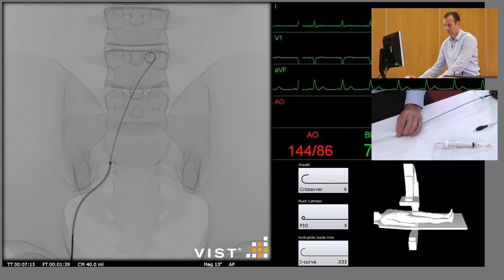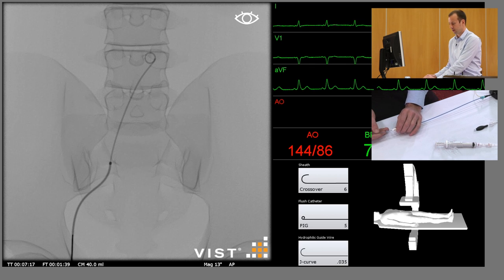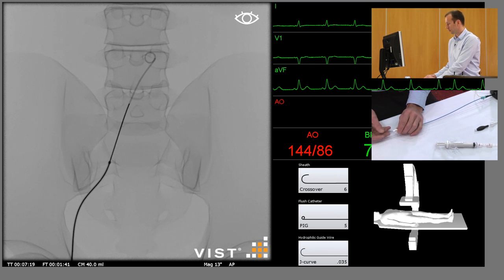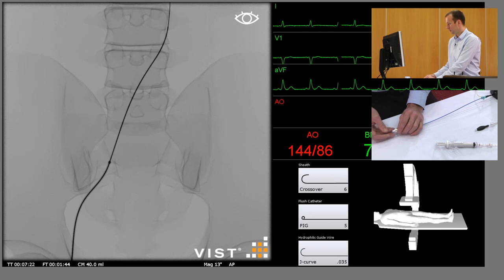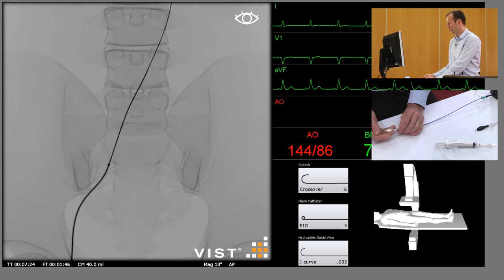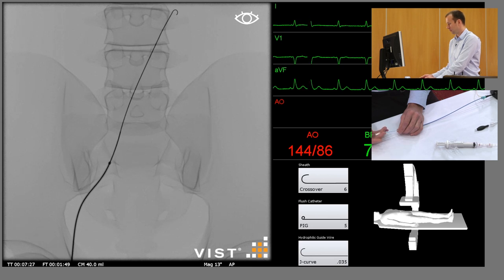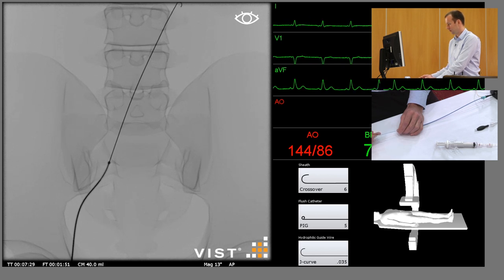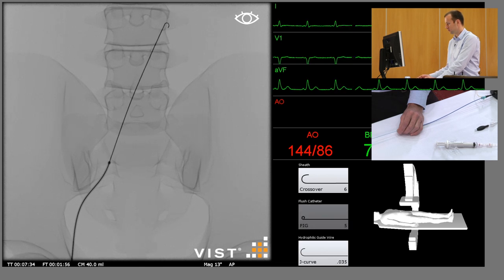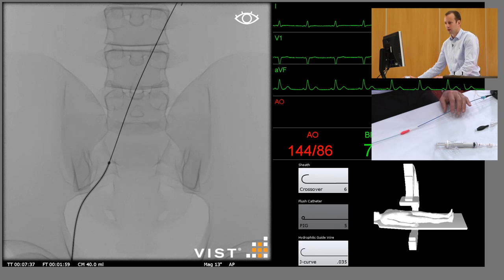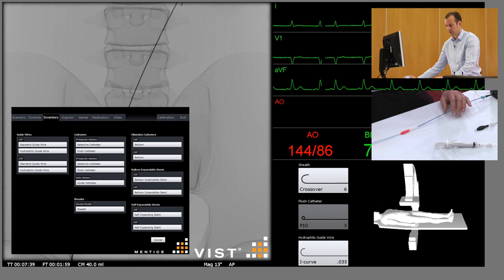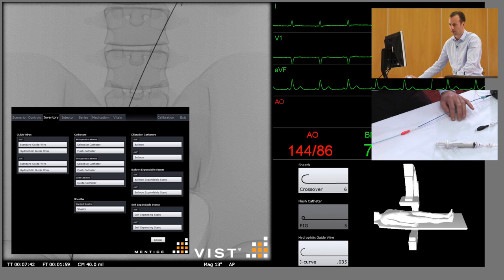We'll just pause that and then insert the guide wire, remove the pigtail catheter, try and keep the tip of the guide wire just in short, and change the catheter for something that will allow us to cross the aortic bifurcation.